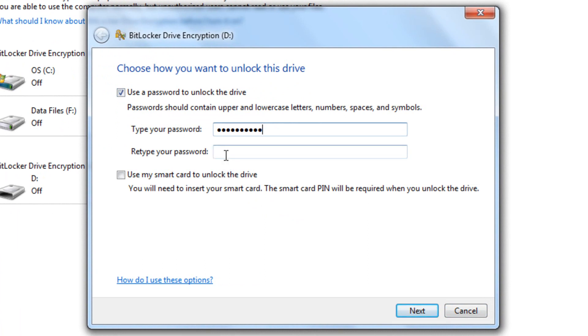I'm just going to type in whatever password comes to mind. Okay, once you've got that, retype your password. And then you can also use a smart card. For this tutorial, we're just going to use a password. Go ahead and click next.